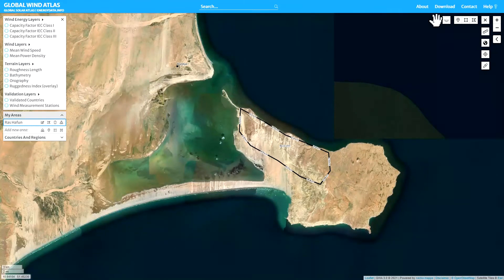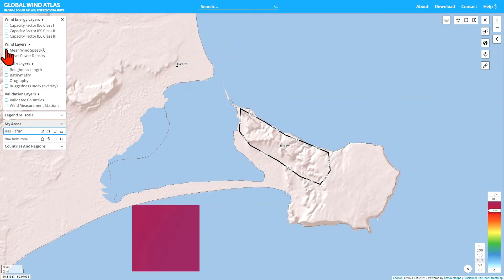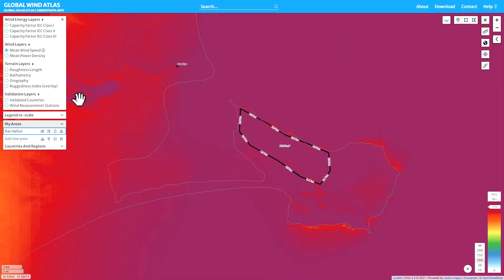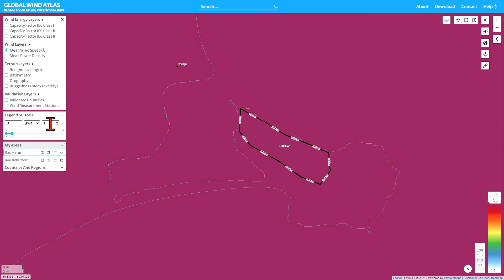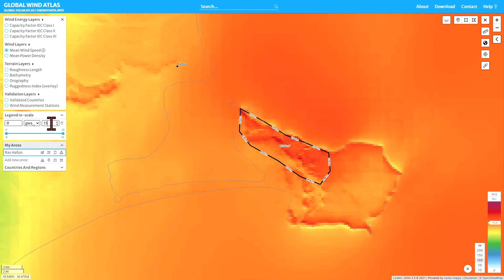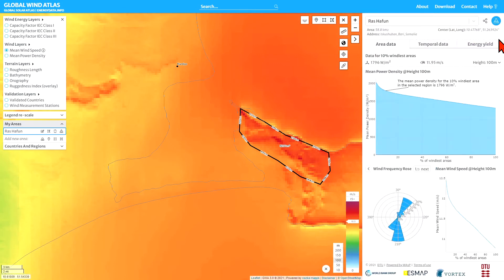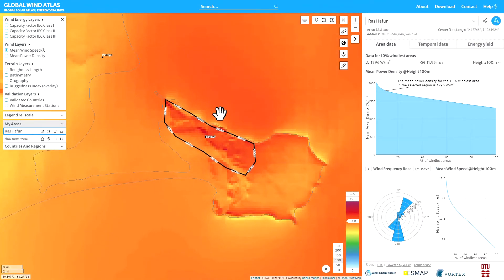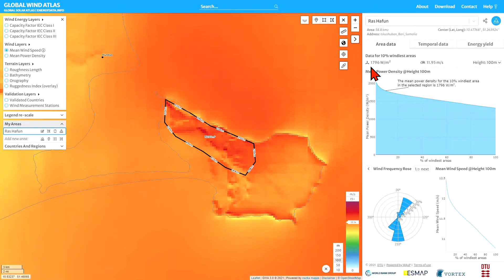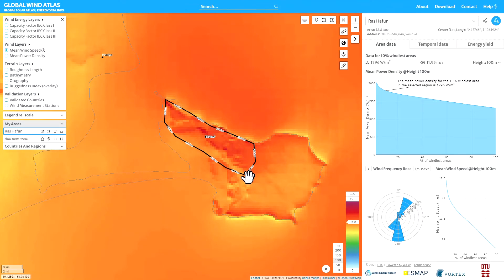We can go back to the mean wind speed layer as before. I can adjust the scale to get a nice high wind speed for the red end of the scale. I'm also going to look at the statistics — the area data plots — and draw your attention to two values here. For this area, the 10% windiest area has an average power density of around 1,800 watts per meter squared at 100 meters, and an average wind speed of around 12 meters per second at 100 meters.